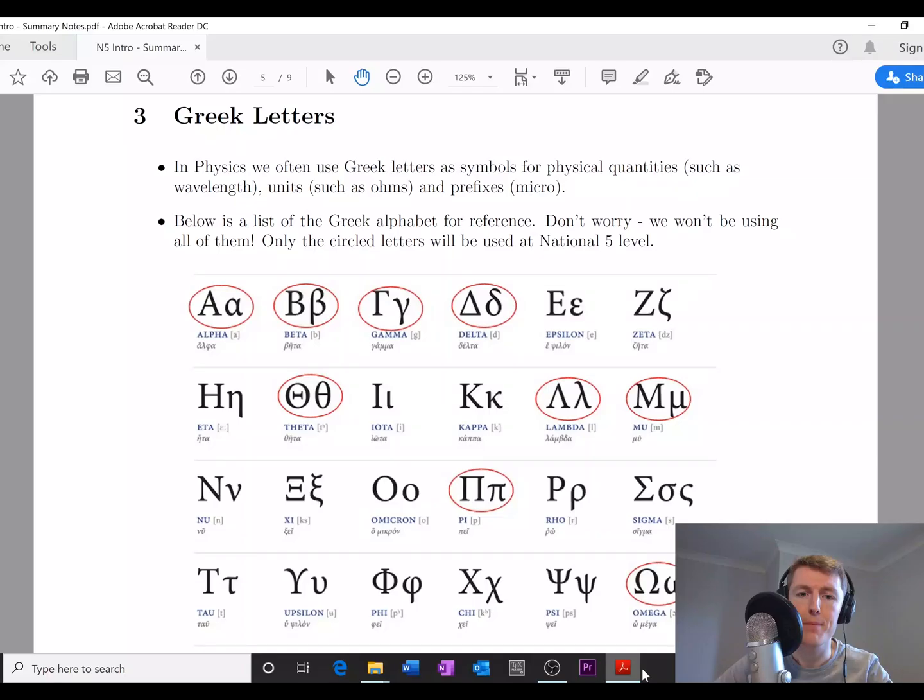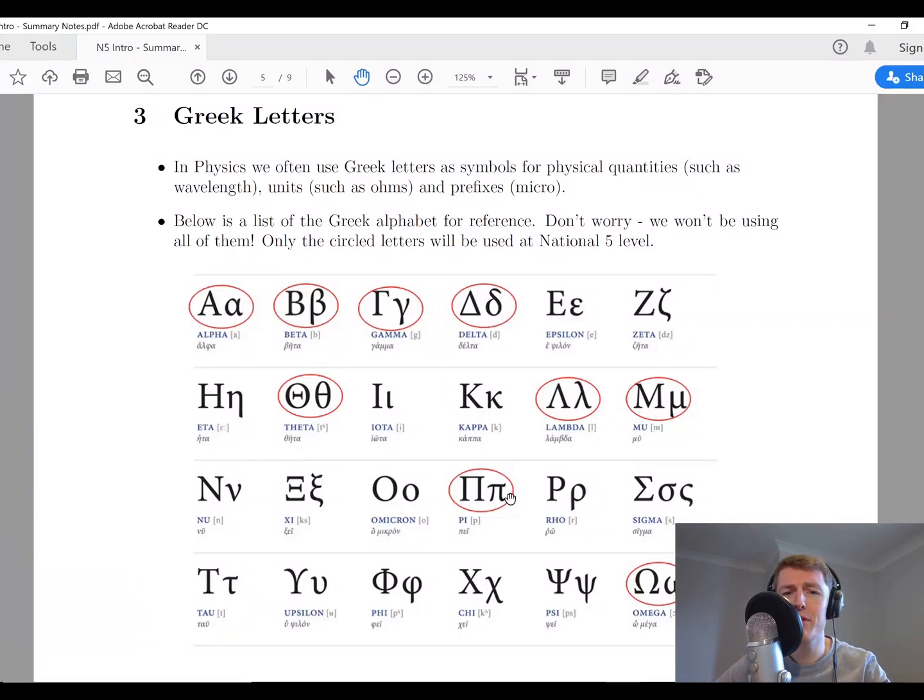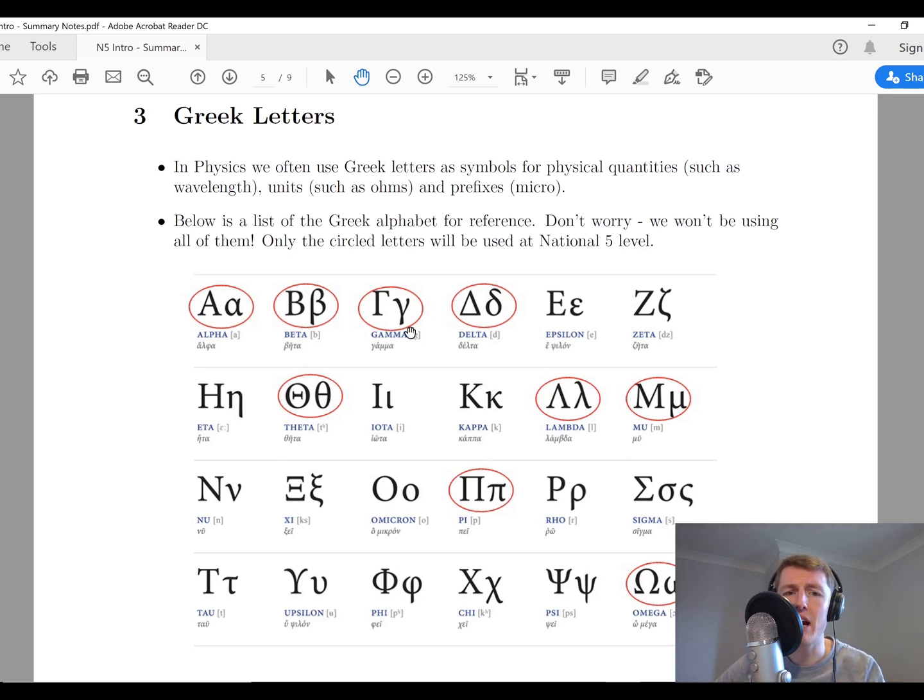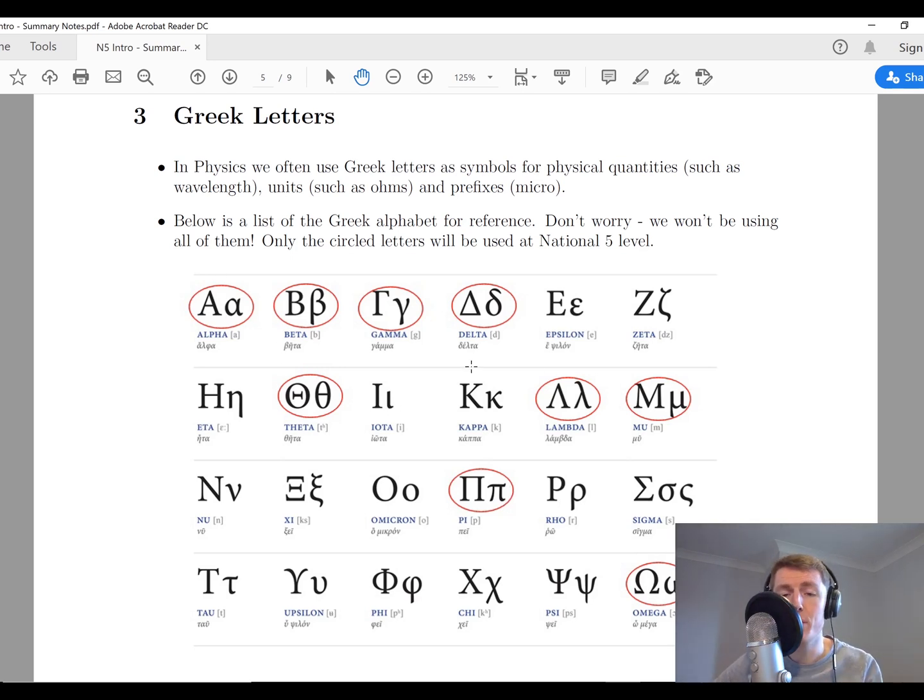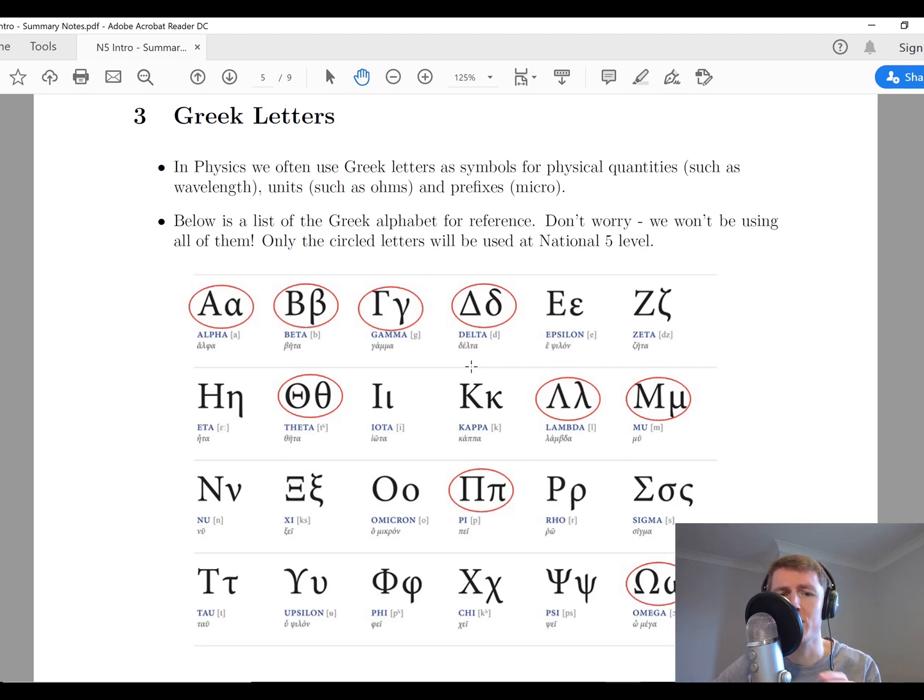Hey guys, welcome back. Mr. Mitchell here. In this video I'm going to be taking you through the Greek letters that are used in the National Five Physics course. It's going to be quite a short one. If we have a look at this picture here, you'll see that the ones circled in red are the ones that we're going to be using in the National Five course. All the others you can basically ignore, just forget about them.